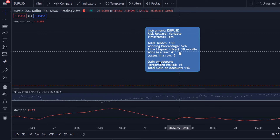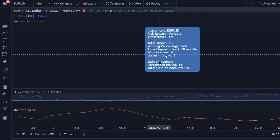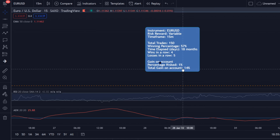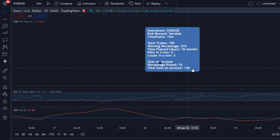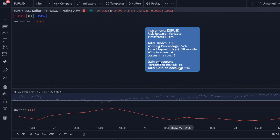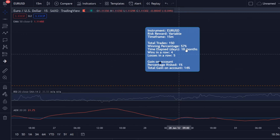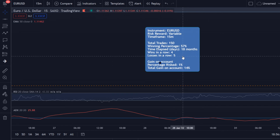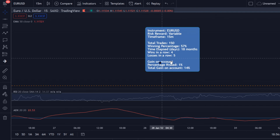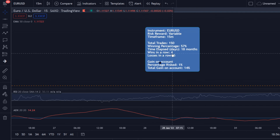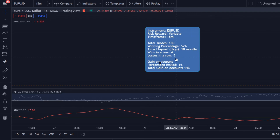18 months is quite some time, but it would be okay if we were making nice gains — but that wasn't the case. In total we made only 14% while risking 1% per trade. 14% after 18 months is not something I would recommend. We had four wins in a row and five losses in a row at most, and yeah, this is not something I would recommend.